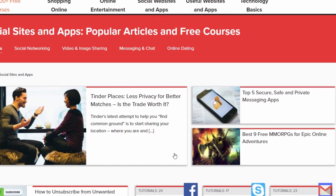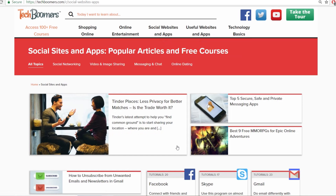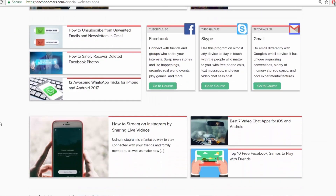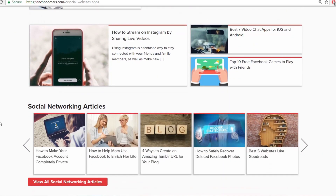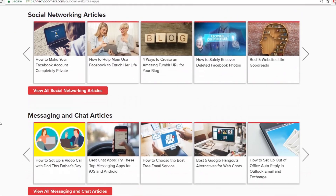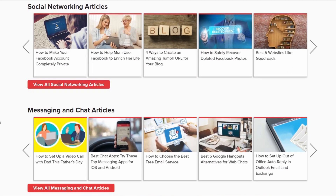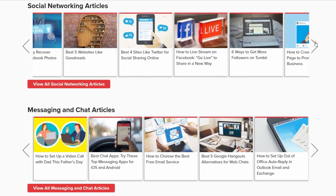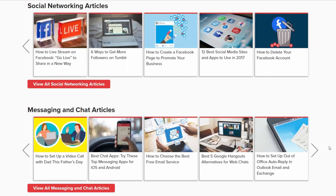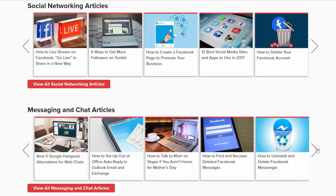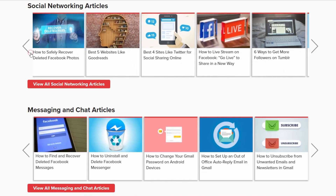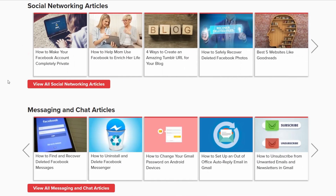On the category pages, you'll see various featured content at the top of the page. If you scroll down, you'll see a few different sliders with more featured articles. Each slider features different kinds of articles. Click on any item in one of these sliders to go to the article page.